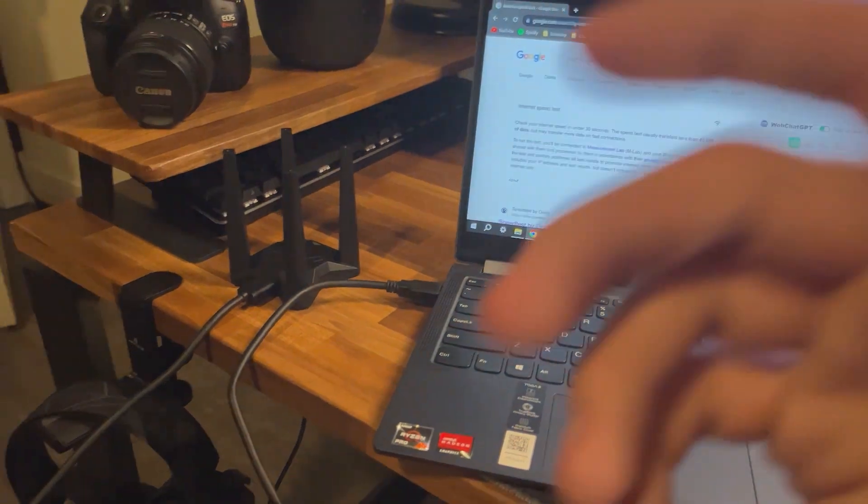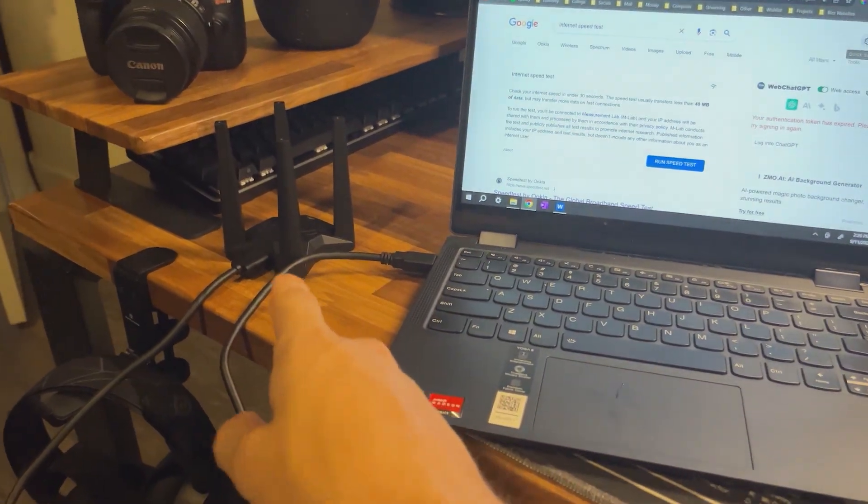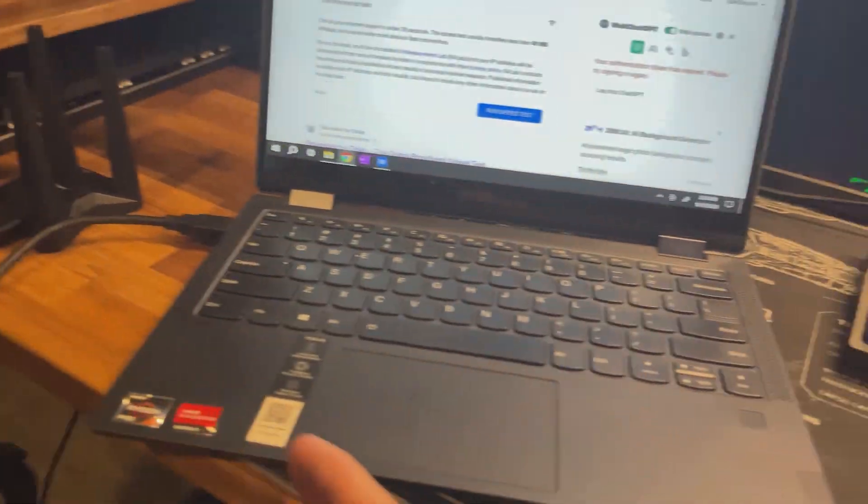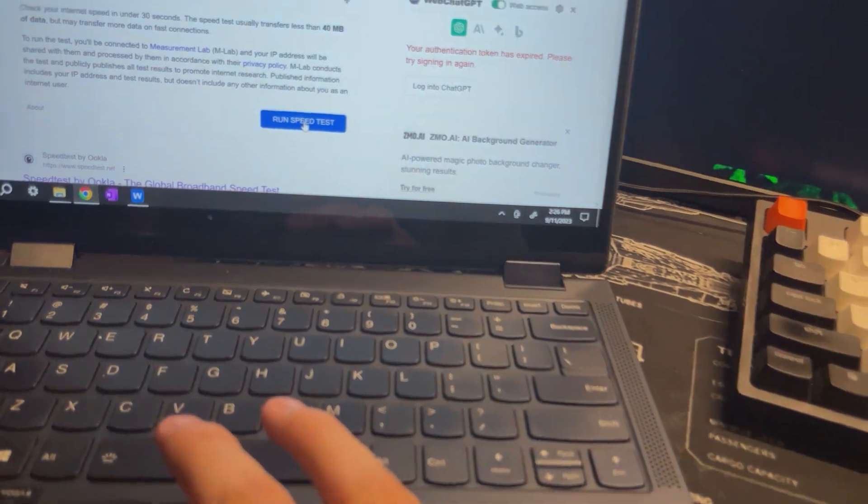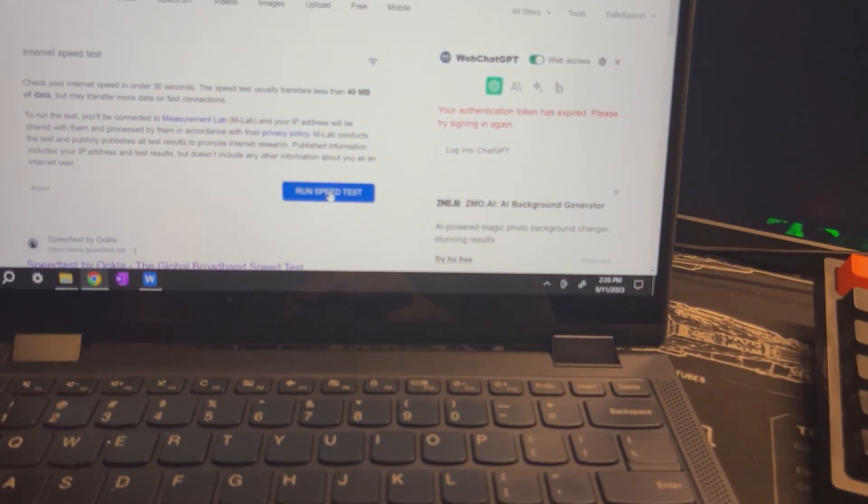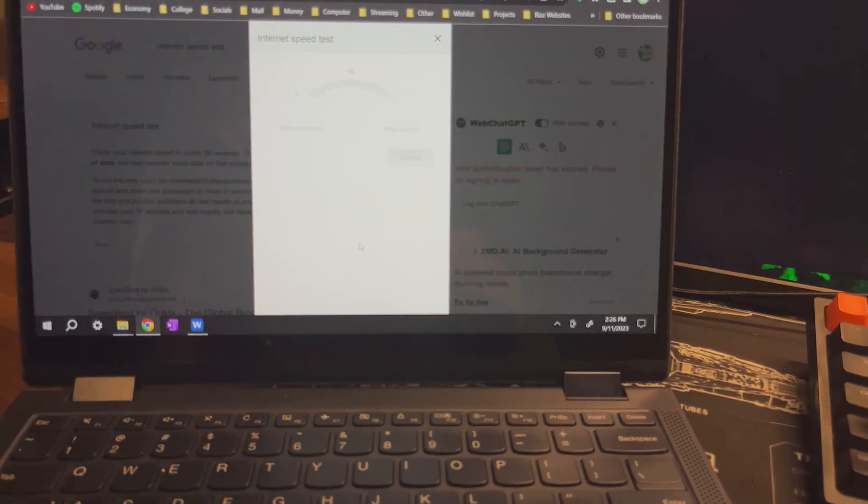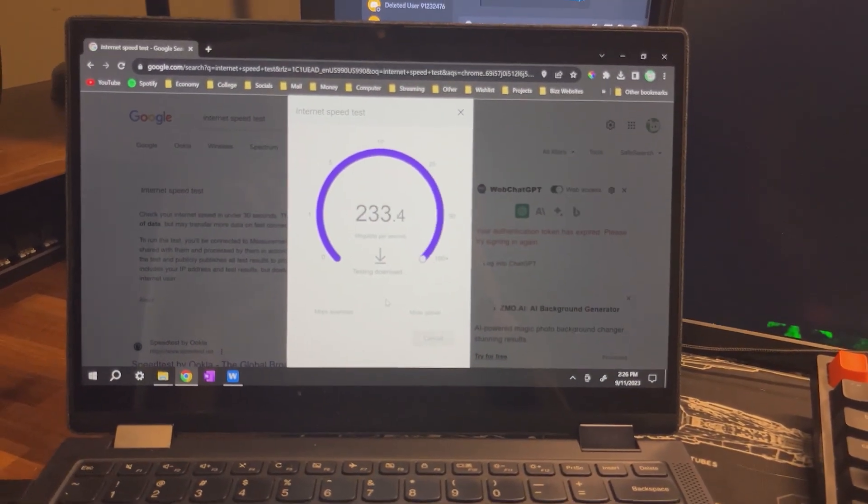Alright, so we got the drivers all downloaded for this wireless adapter. Now we're going to go ahead and run our speed test for the first time and let's see what we get.